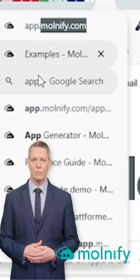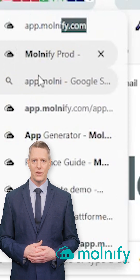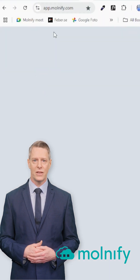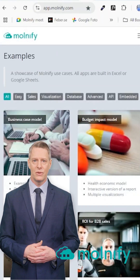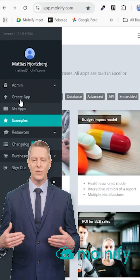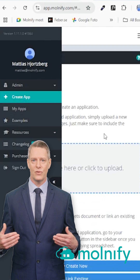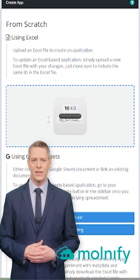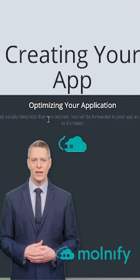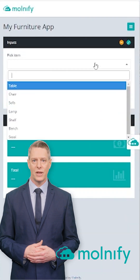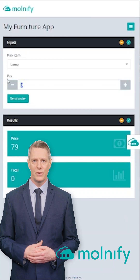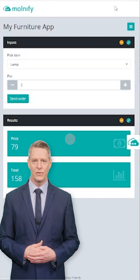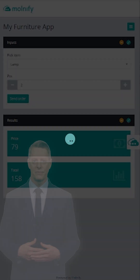I save my file, open a browser, and go to app.molnify.com. Here, I click Create App and drop my Excel file. In about a second, Molnify turns my Excel file into a mobile-friendly app I can share with anyone. Try it yourself at Molnify.com.